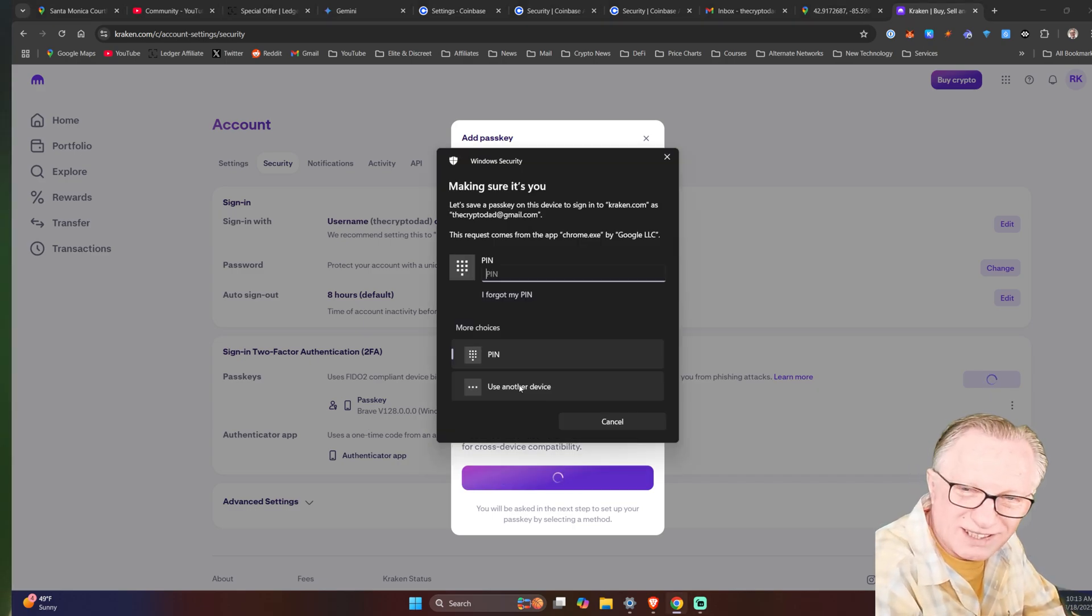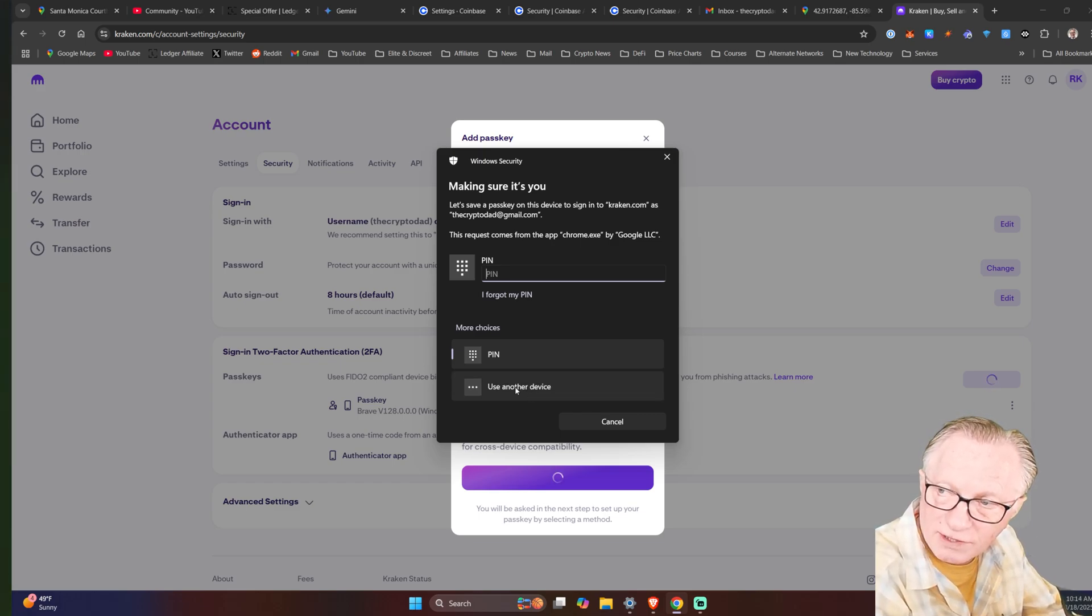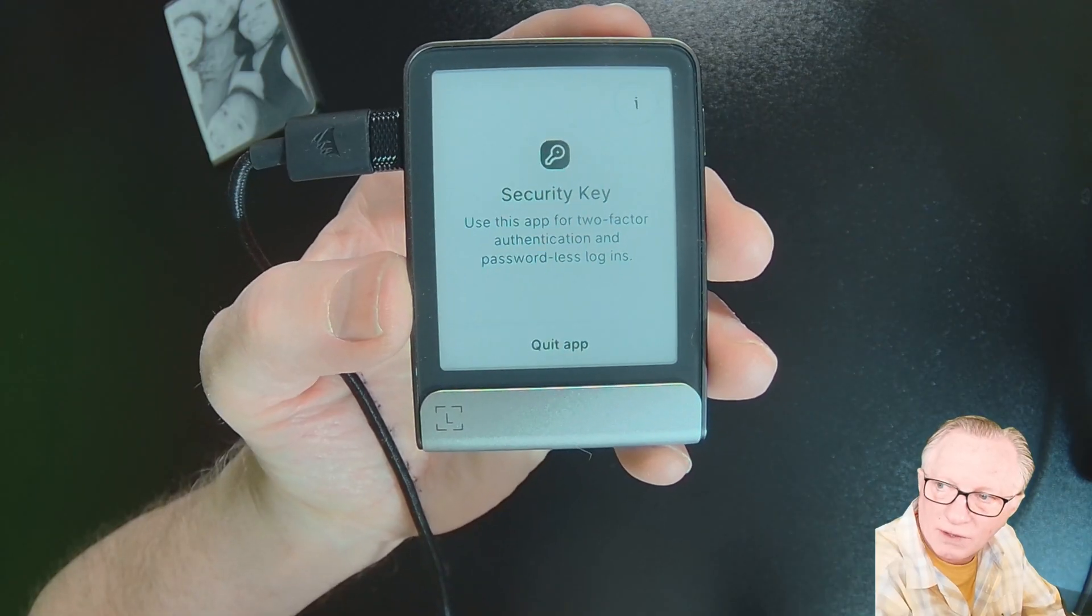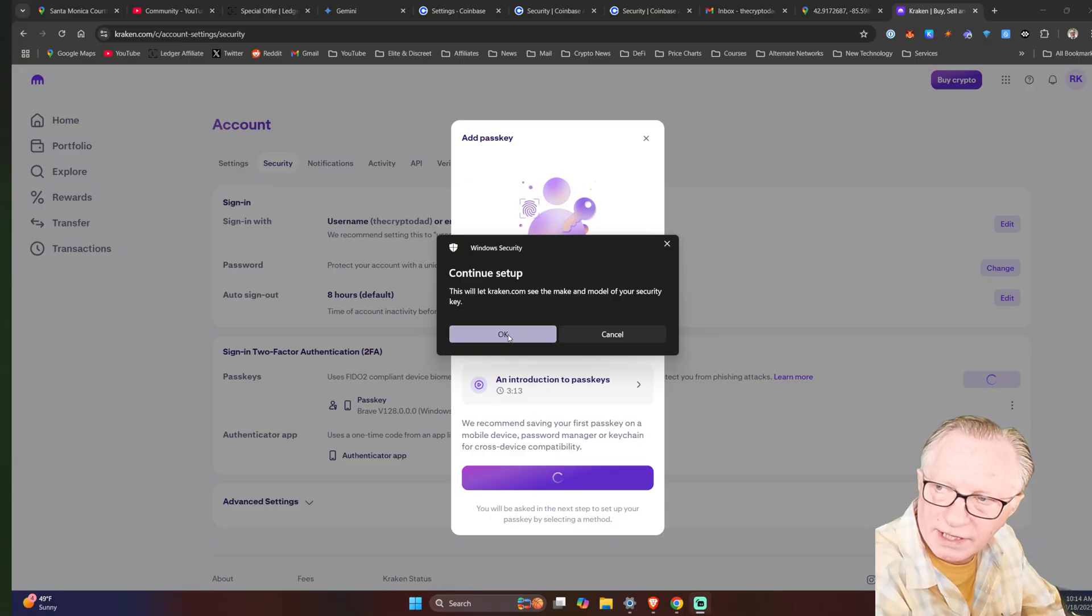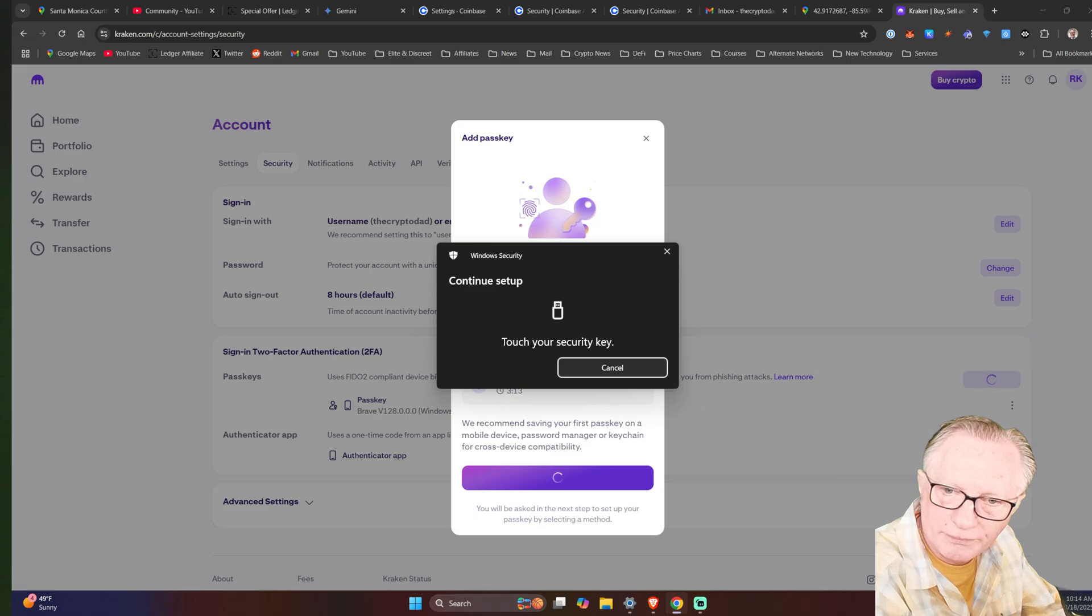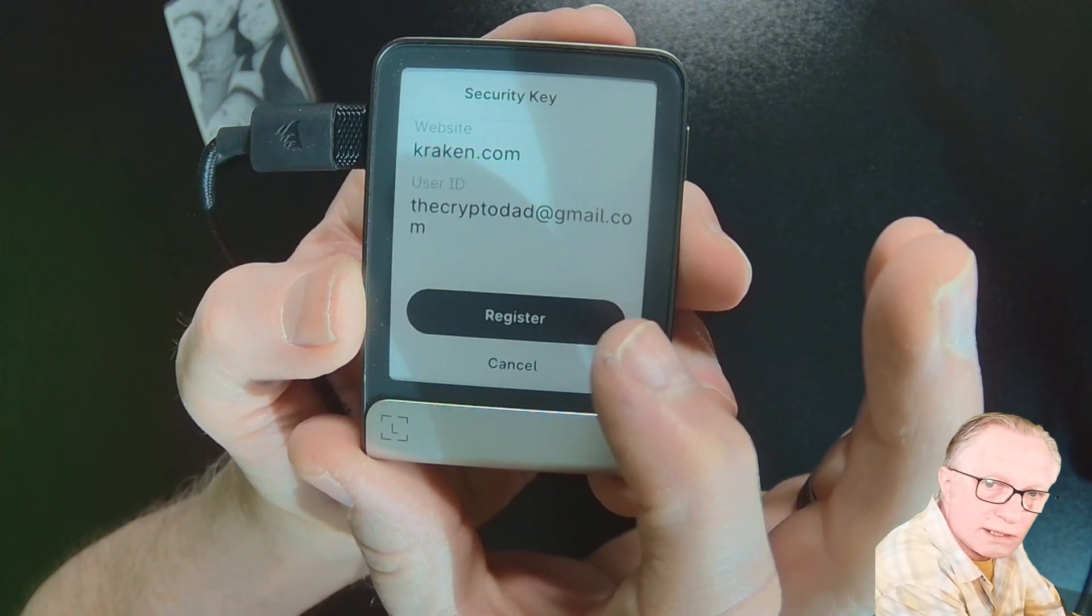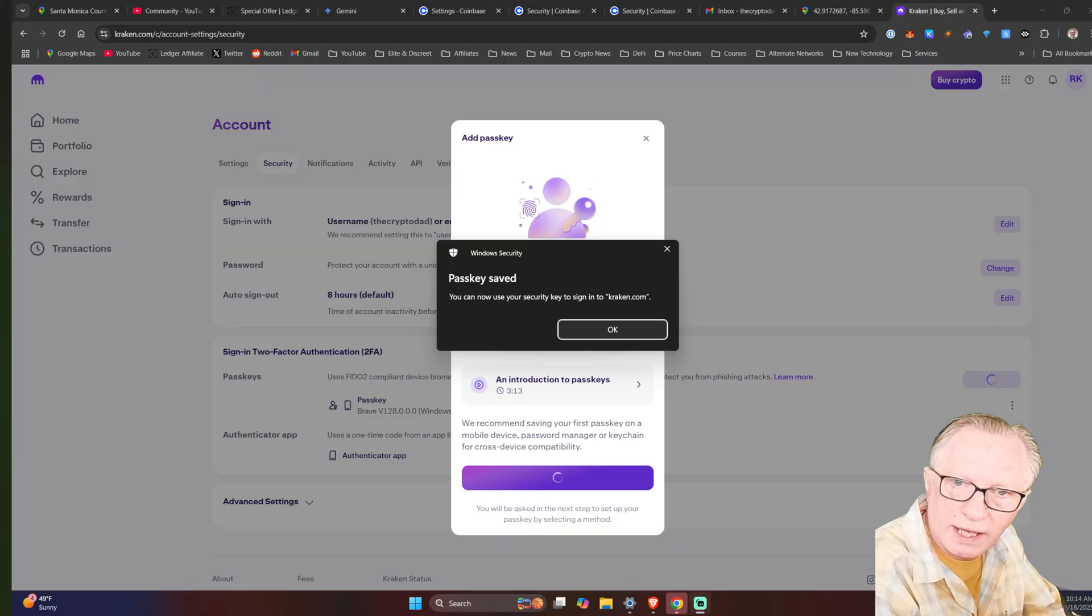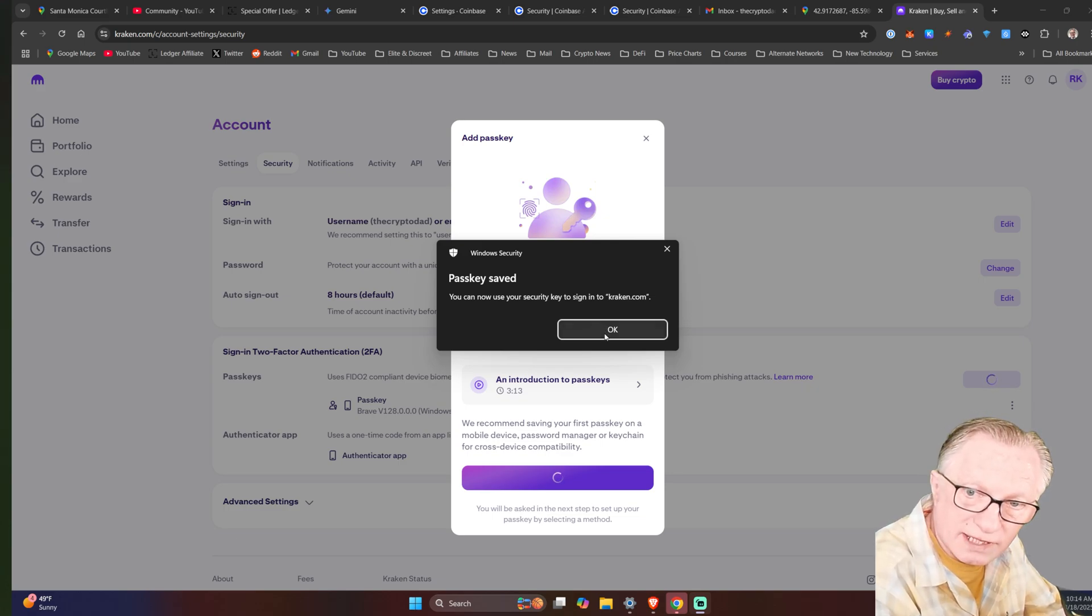So it's offering to let me use Windows Hello. I don't want to do that. I want to use my Ledger Flex. So I'm going to say use other device. And then I'll go to security key. We'll choose next. There's a couple of extra screens here. I'll click OK. And there we go. Now we're going to register this hardware device with my Kraken account. And then Kraken says passkey saved. So now I have two different passkeys.